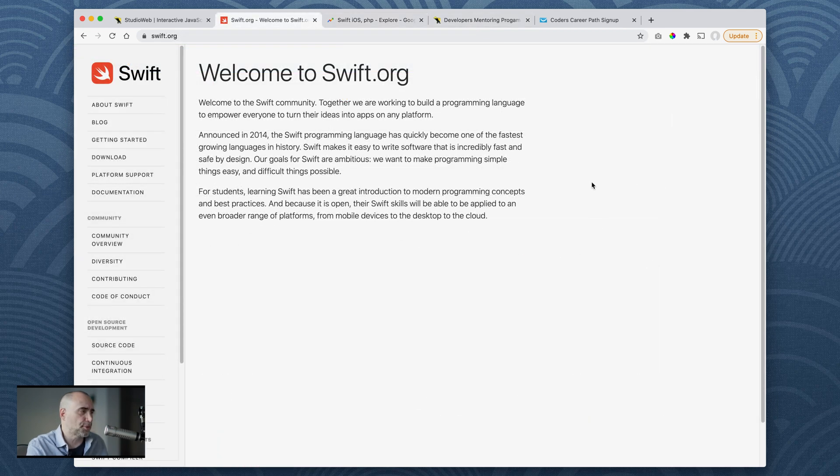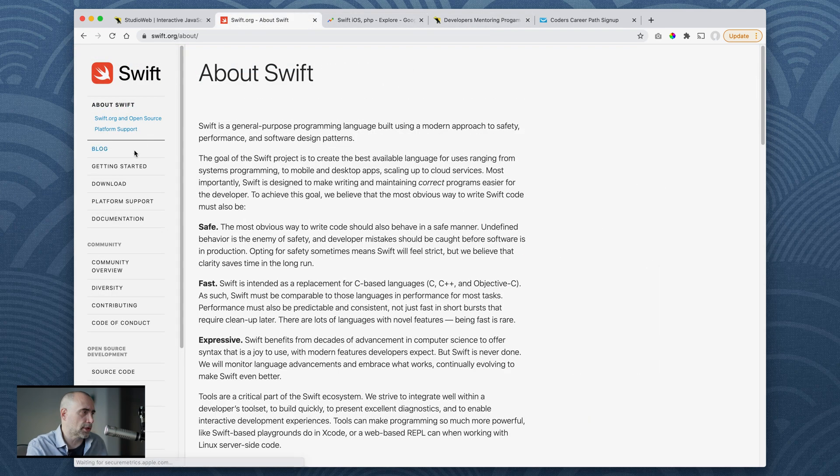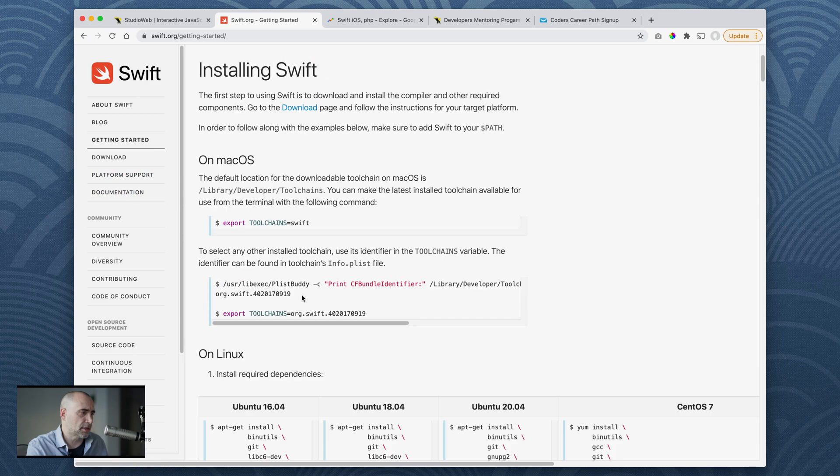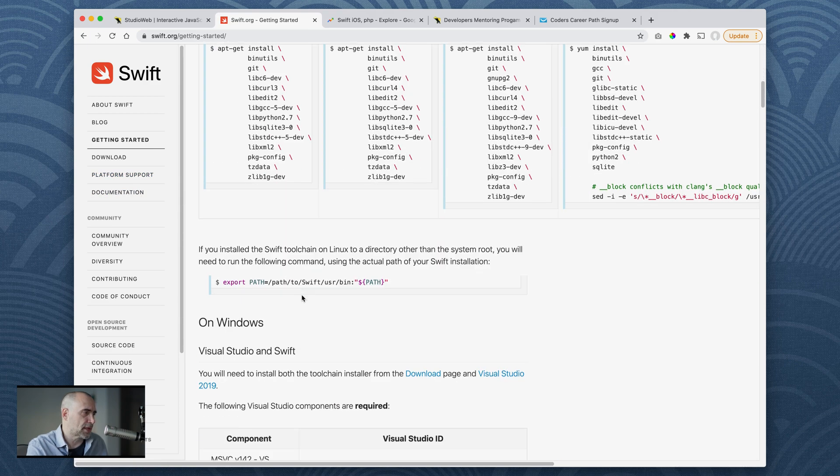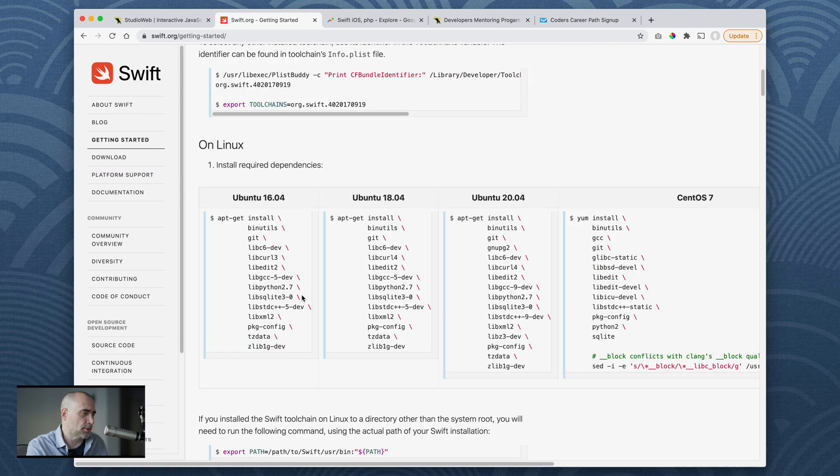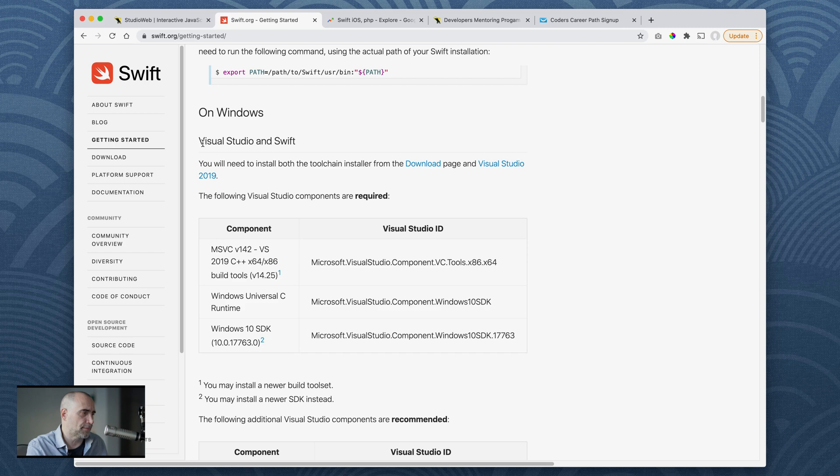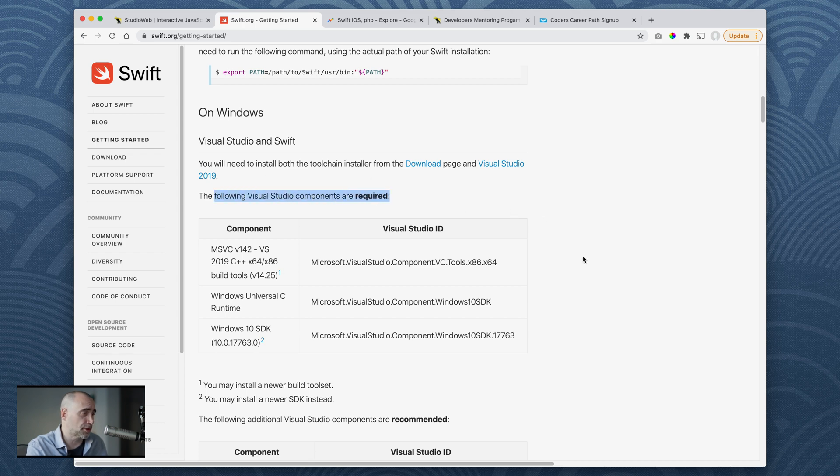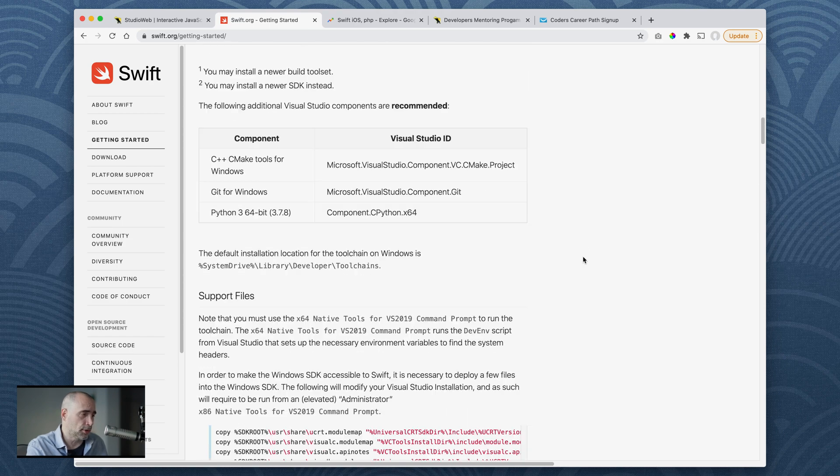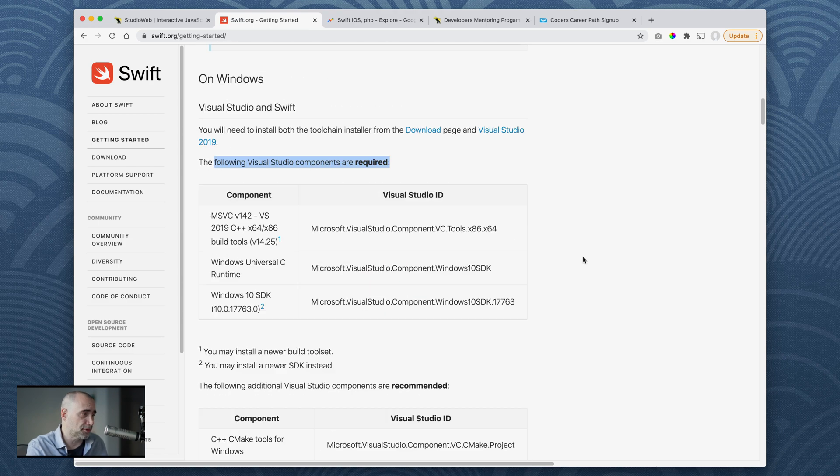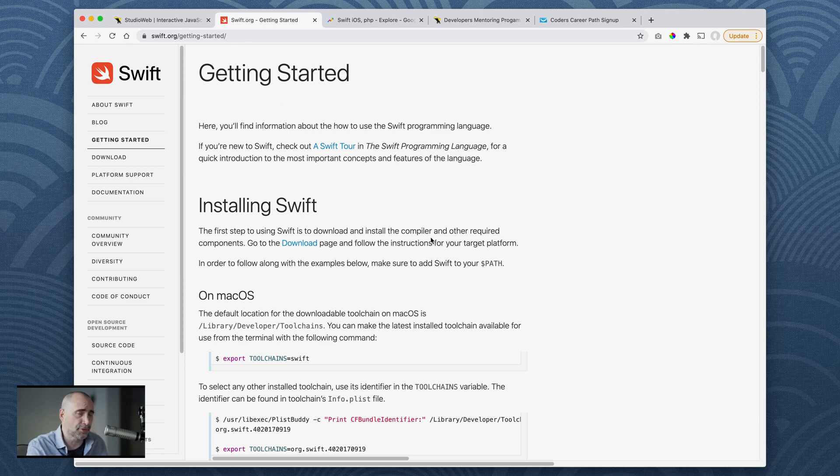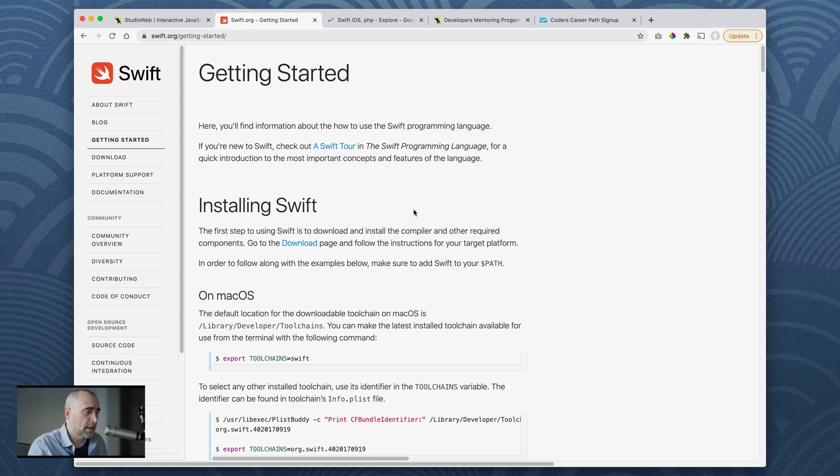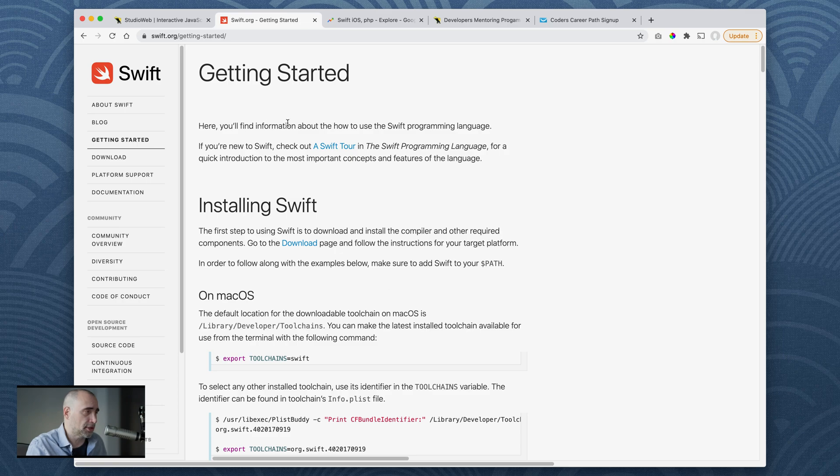I guess if you're going to learn Swift, just go to Swift.org. You got everything you need here, installing it, etc. I believe you can only - I guess you can do it on Windows. Visual Studio and Swift, you will need to install both TouchChain installer and download Visual Studio. So it looks like you can run Swift on Windows. There you go. I was not aware of that. So if you want to do Swift, there are your options. You're going to learn Swift, macOS or Windows. Of course, if I were learning Swift, I would be someone with a Mac computer, but definitely you can learn it there.